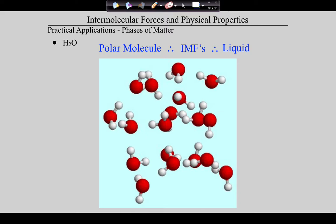An example of that would be sugar. Sugar is a wonderfully polar molecule — depending on the sugar, up to dozens of little polarities all around the molecule, and all of those add up to a very polar molecule. That's why sugar sticks together as a solid. Sticky is just intermolecular forces. Those very, very polar molecules are sticky, and they stick together as a solid.